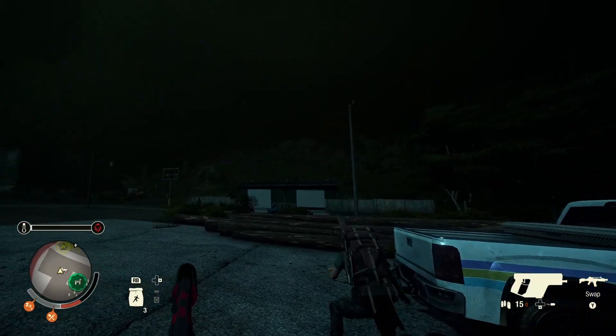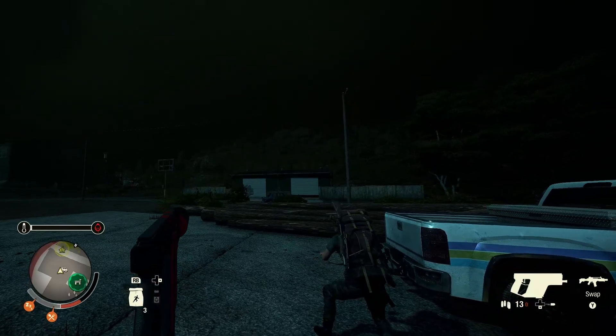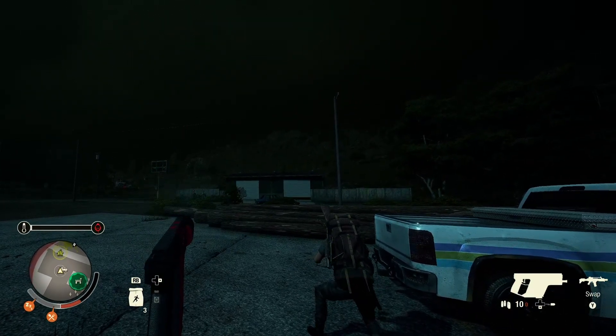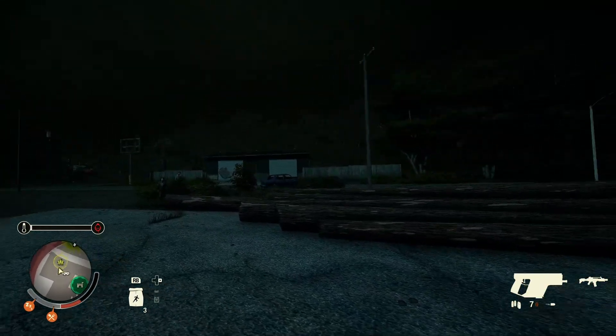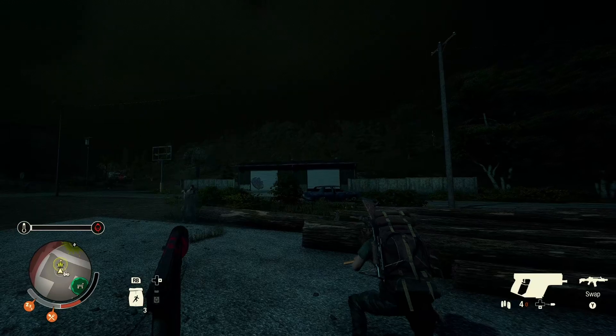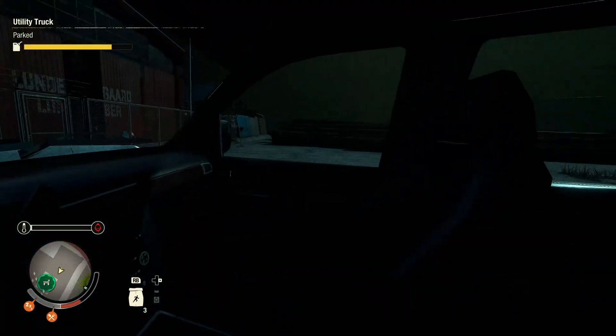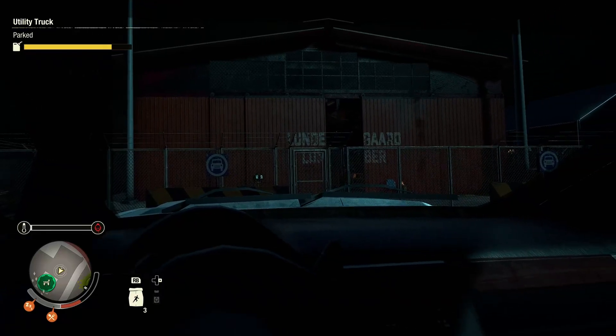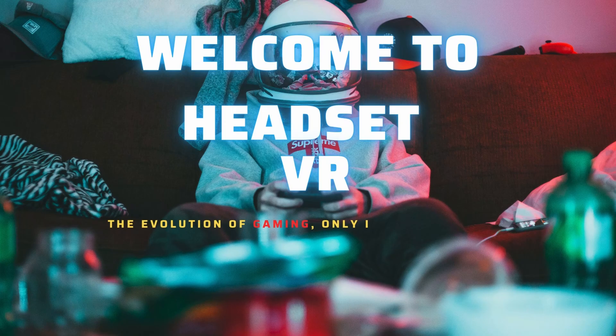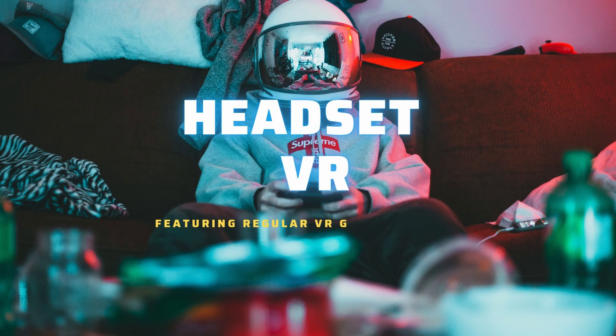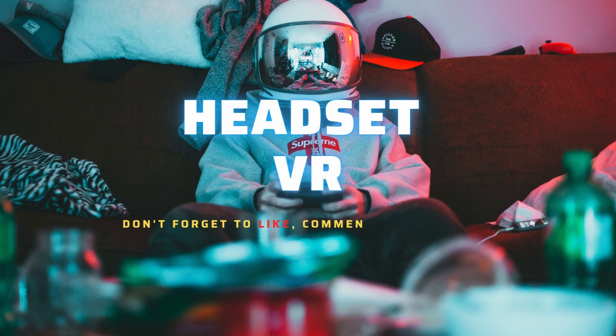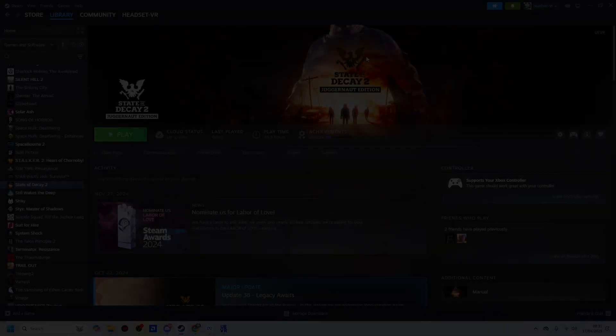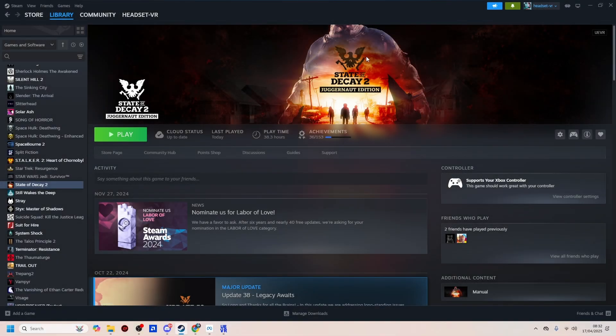Ha ha ha! Hello, welcome. You're watching Headset VR. Welcome to the channel. Welcome to a brand new gaming video.